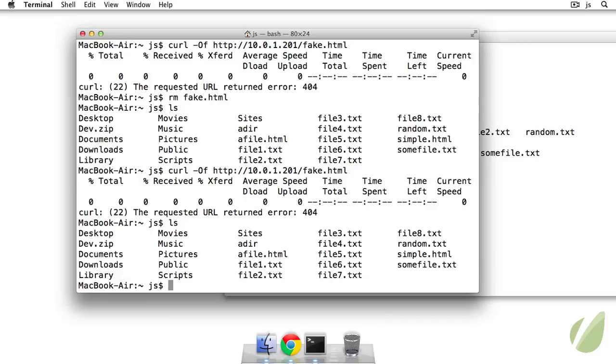You can also use curl with zip files and other things like that. So like I said, you can use curl with a whole bunch of protocols, FTP, HTTP, gopher, dict, you know, for dictionary. If you want to look up the dictionary entry for a word. So I highly recommend checking out the man pages to see what you can do with that.